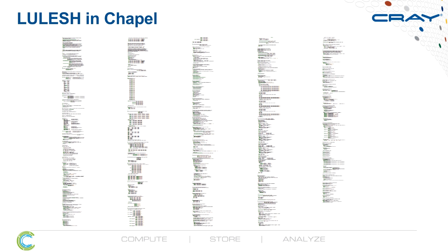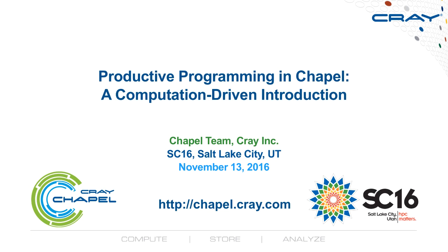But now we're getting ahead of ourselves. So if you'd like to know a little bit more about CHAPL, come attend our tutorial at SC16. It'll be held on Sunday, November 13th. It's entitled Productive Programming in CHAPL, the Competition-Driven Introduction. We hope to see you there, and if you'd like to know more about CHAPL, please visit our website, chapel.cray.com. Thanks very much.